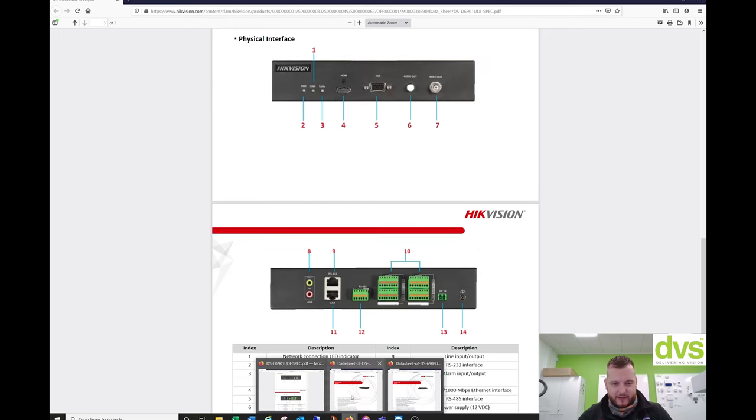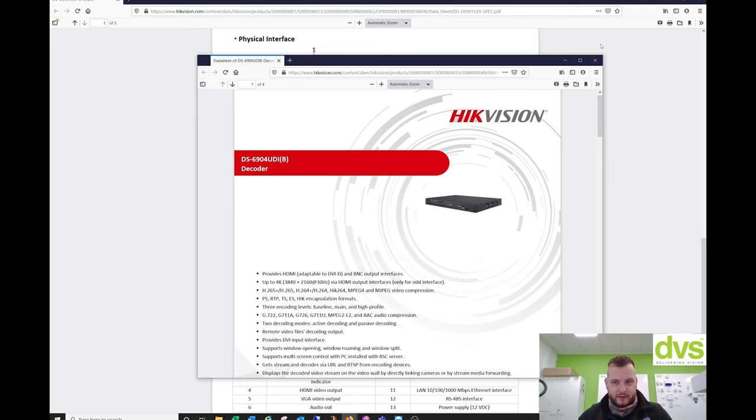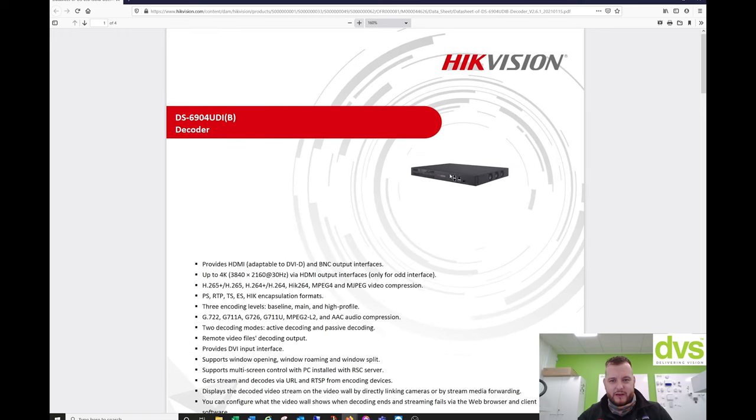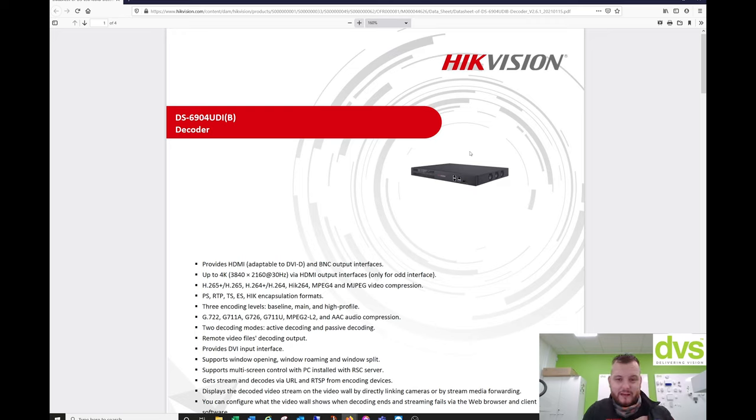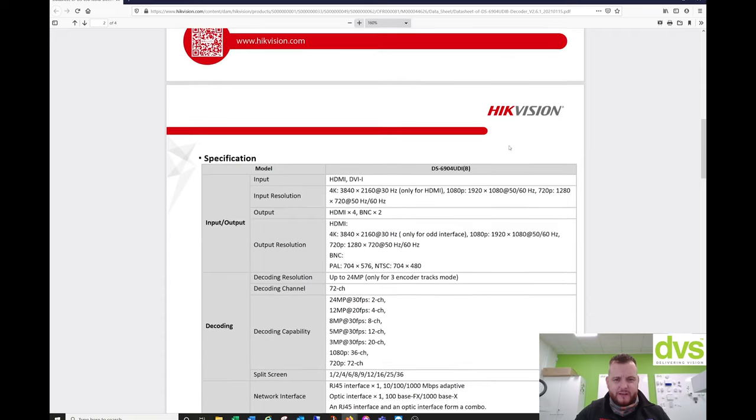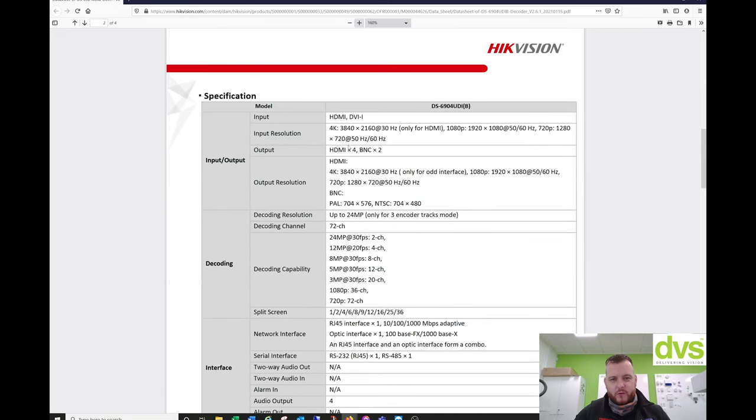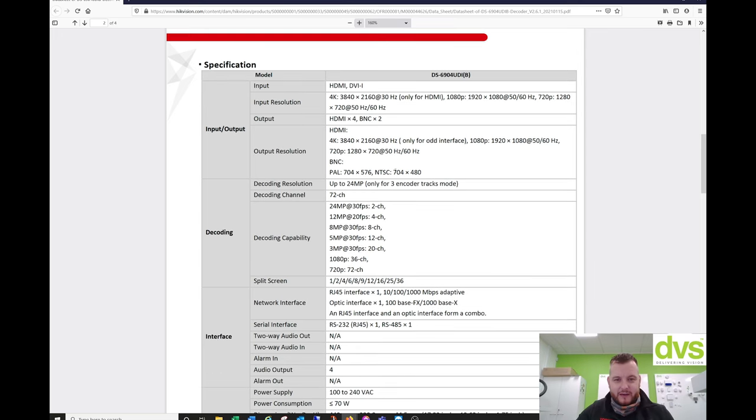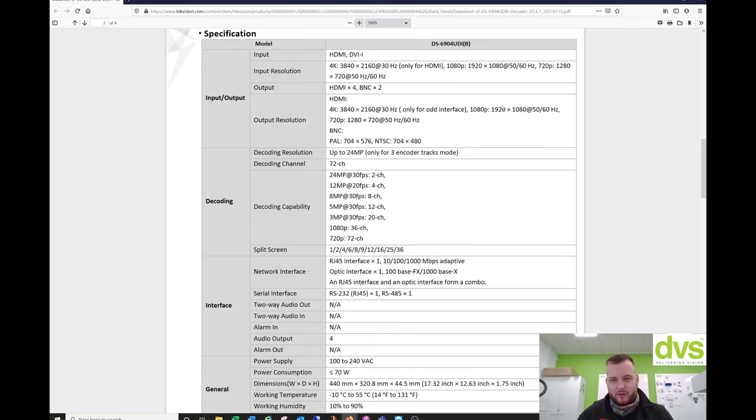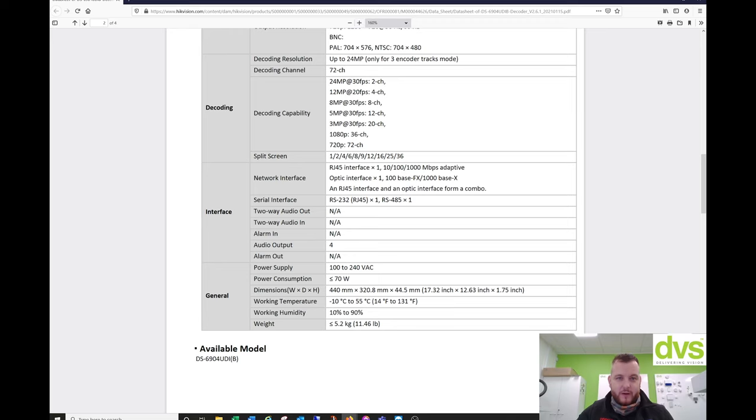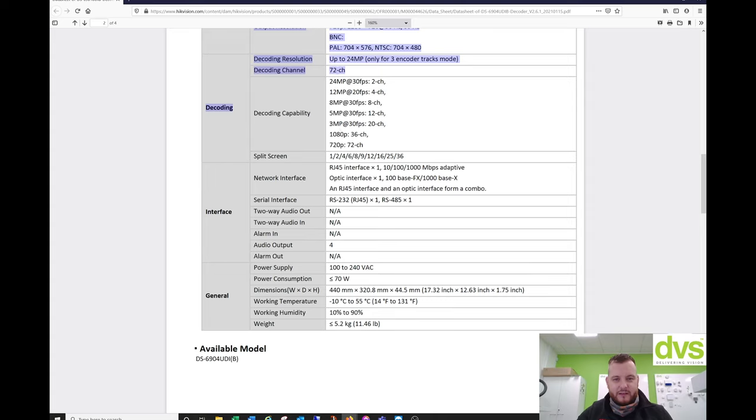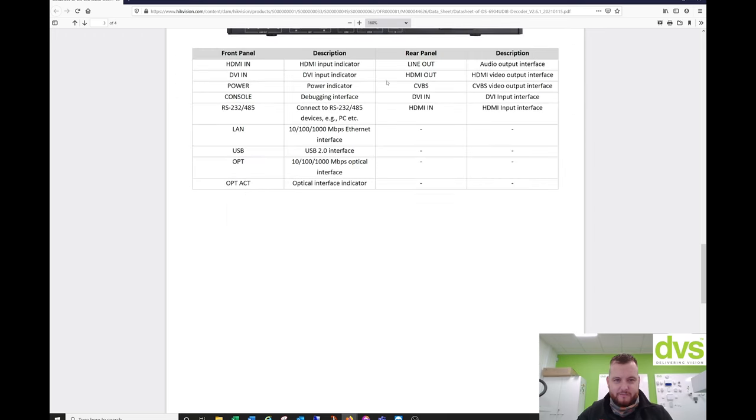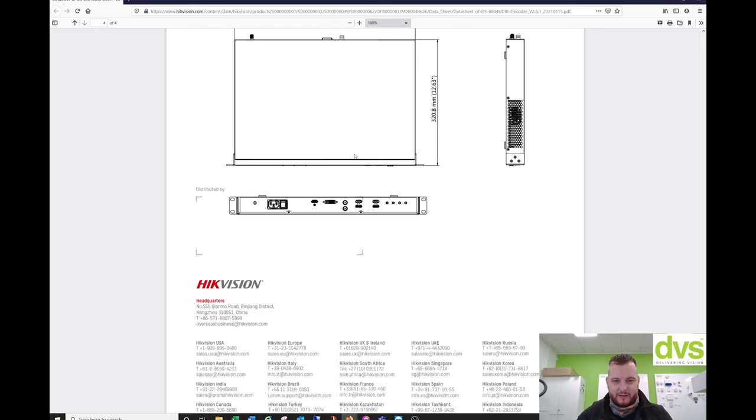This is the 6904. So the B models have had a slight revision. They've removed the switch built into the front. You can see the decoding capacity here. So four HDMI outputs, 4K only for odd interface. So it's one, three, not evens. And again, so they can be 1080p or 4K depending on what your needs are and what monitor you've got connected. It can decode up to 72 channels per decoding unit. So 720p, it can decode 72 channels at 720p or 36 channels at 1080p, 20 channels at 3MP. You can see all the way up to two channels at 24 meg.